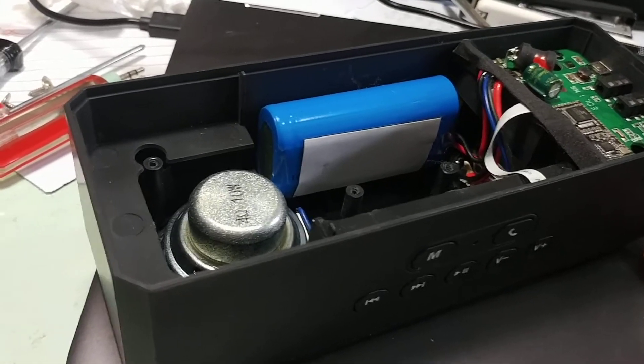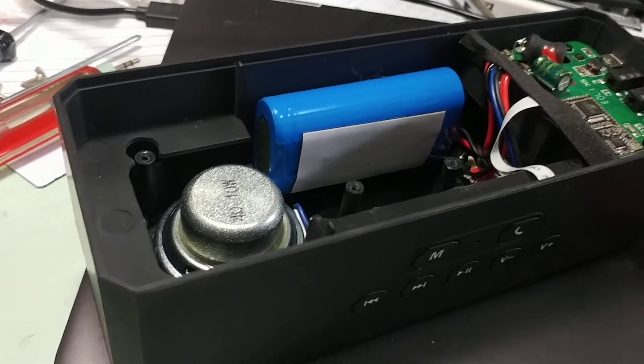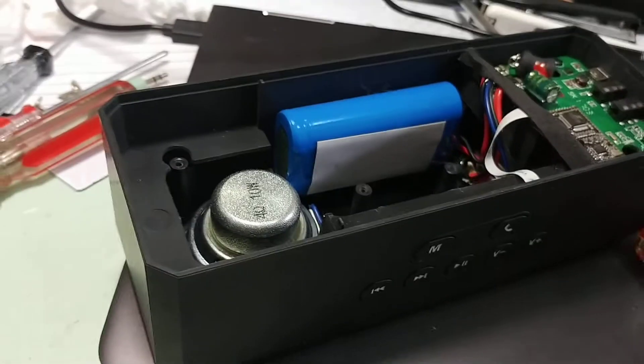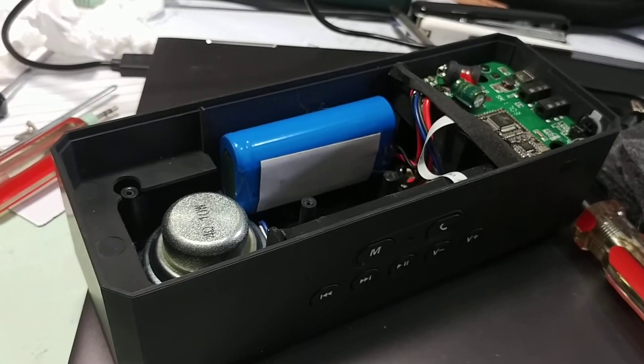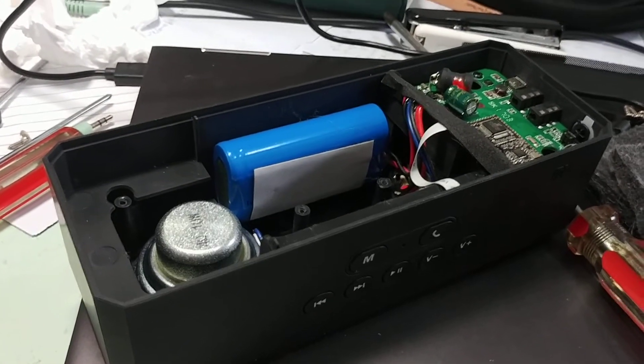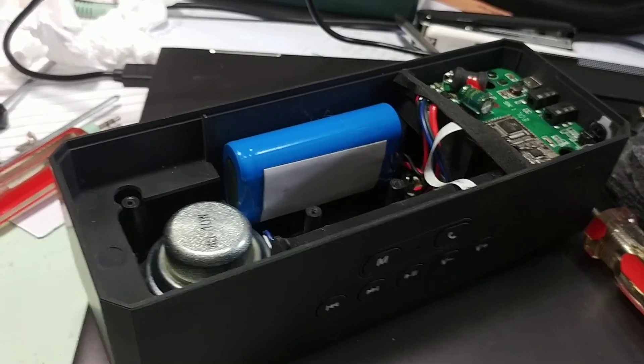But it doesn't matter. So there you have it guys, this is basically a little overview of the speaker inside and I hope you enjoy this video.